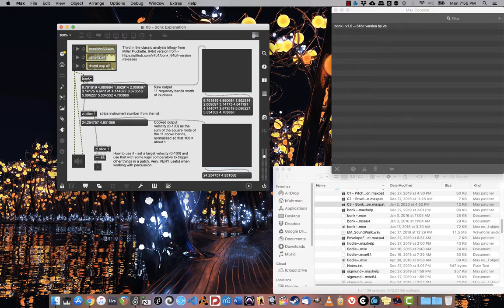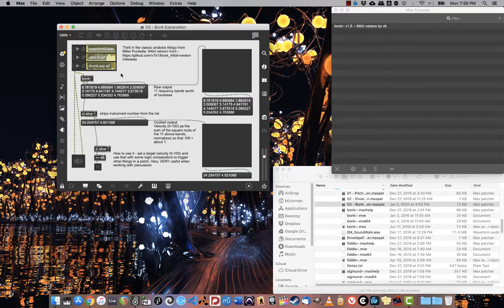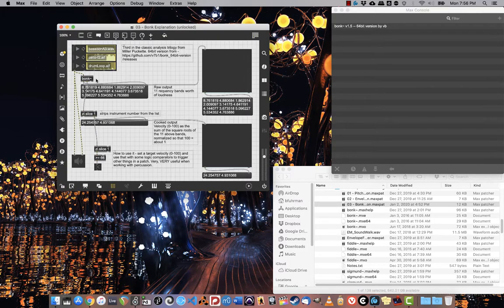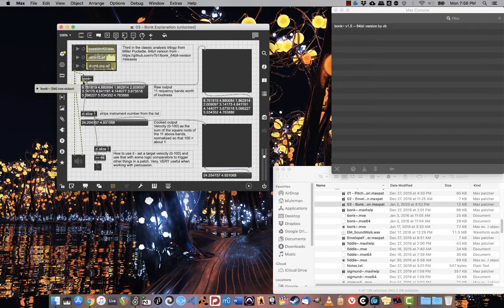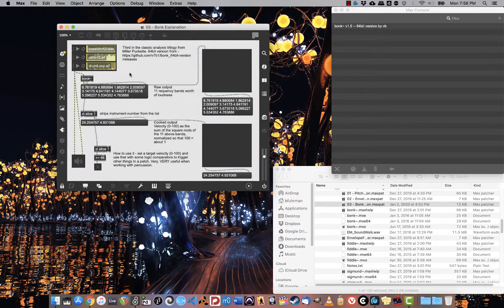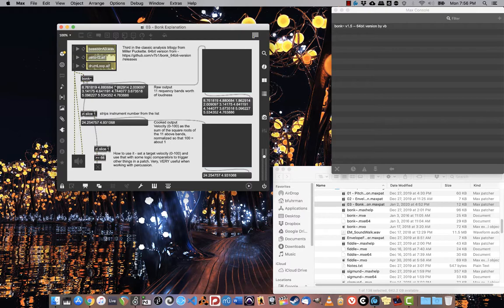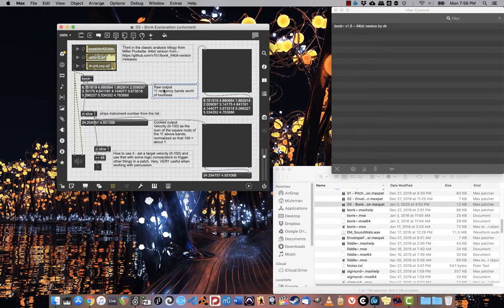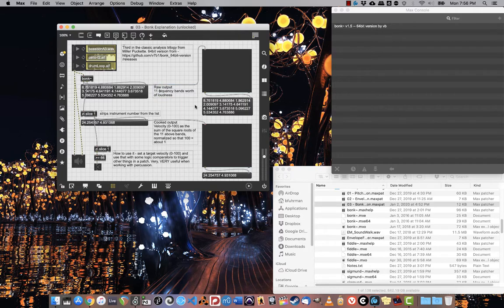If you take a look at the output from the leftmost output, this is the raw—this is a set of 11 frequency bands worth of loudness.